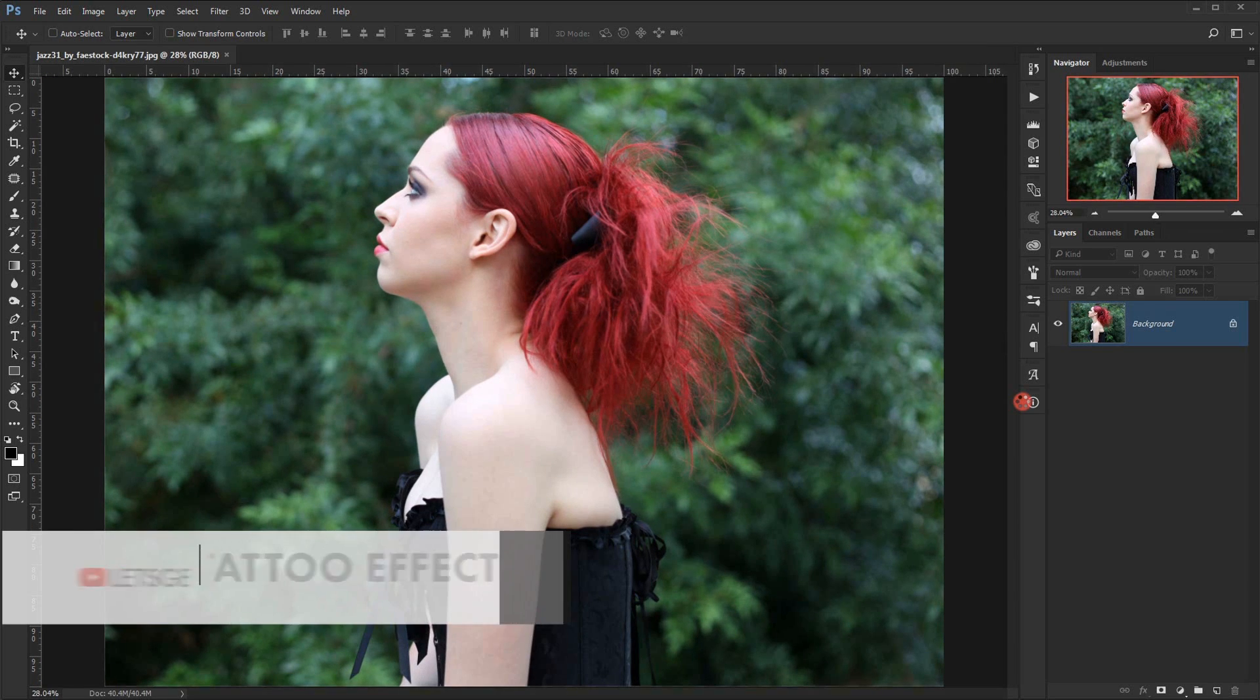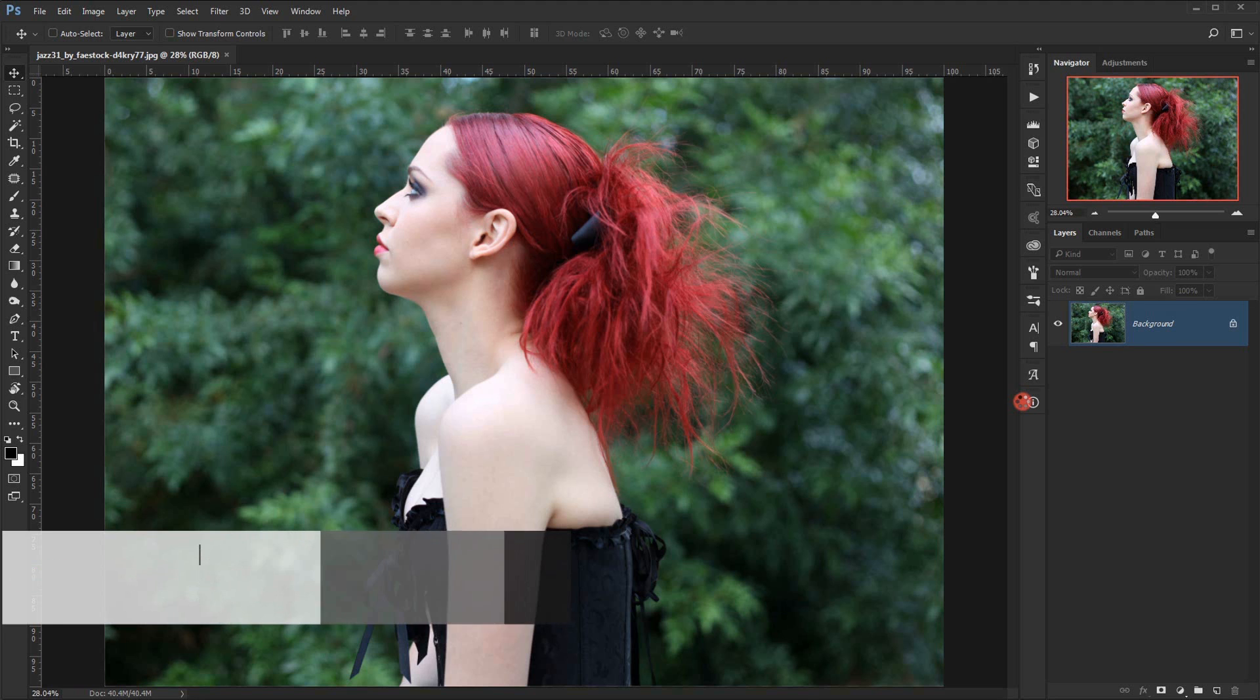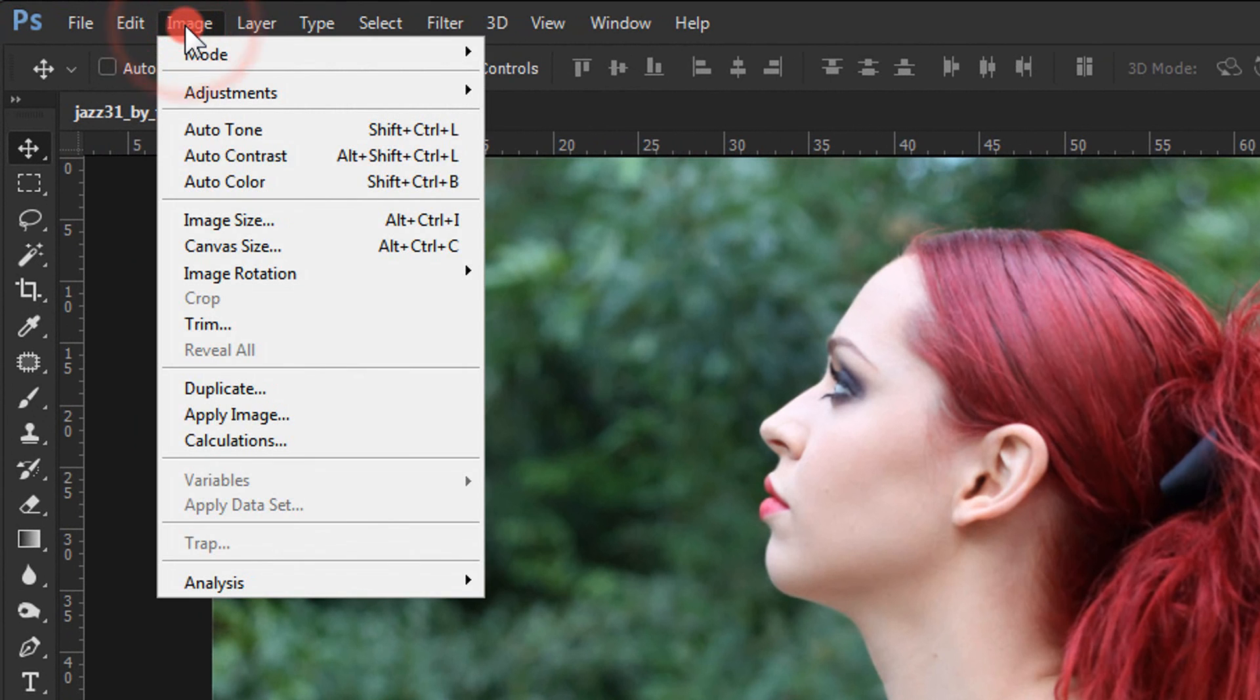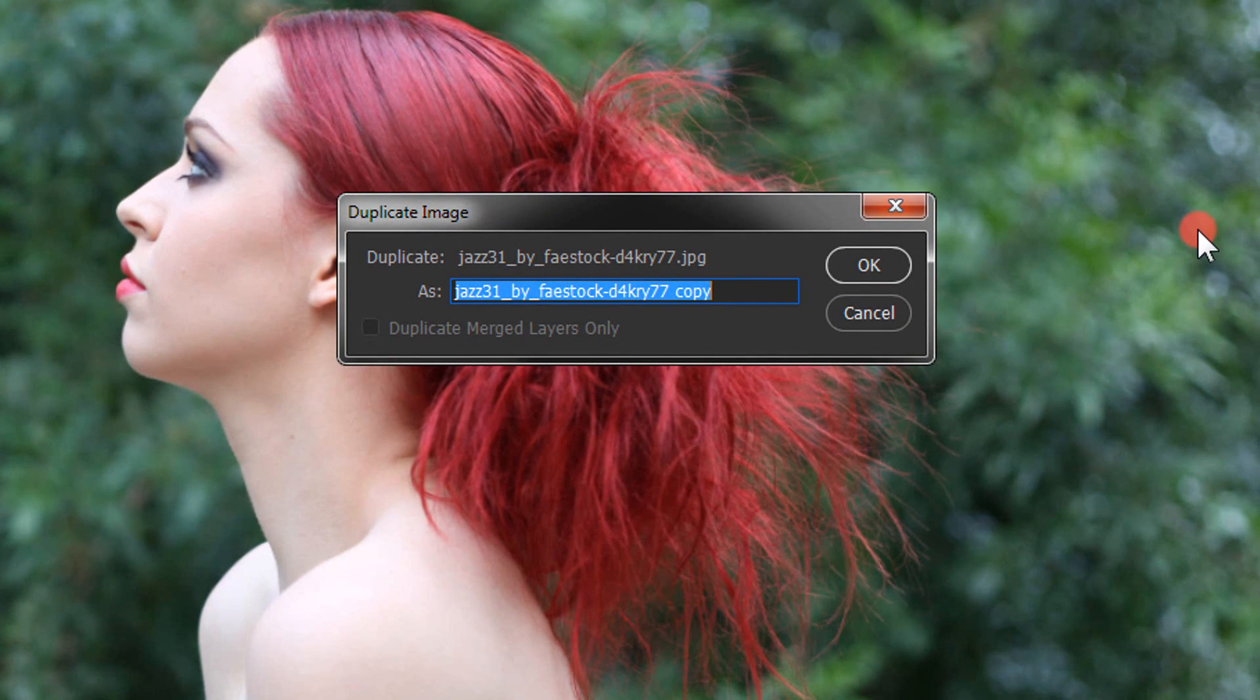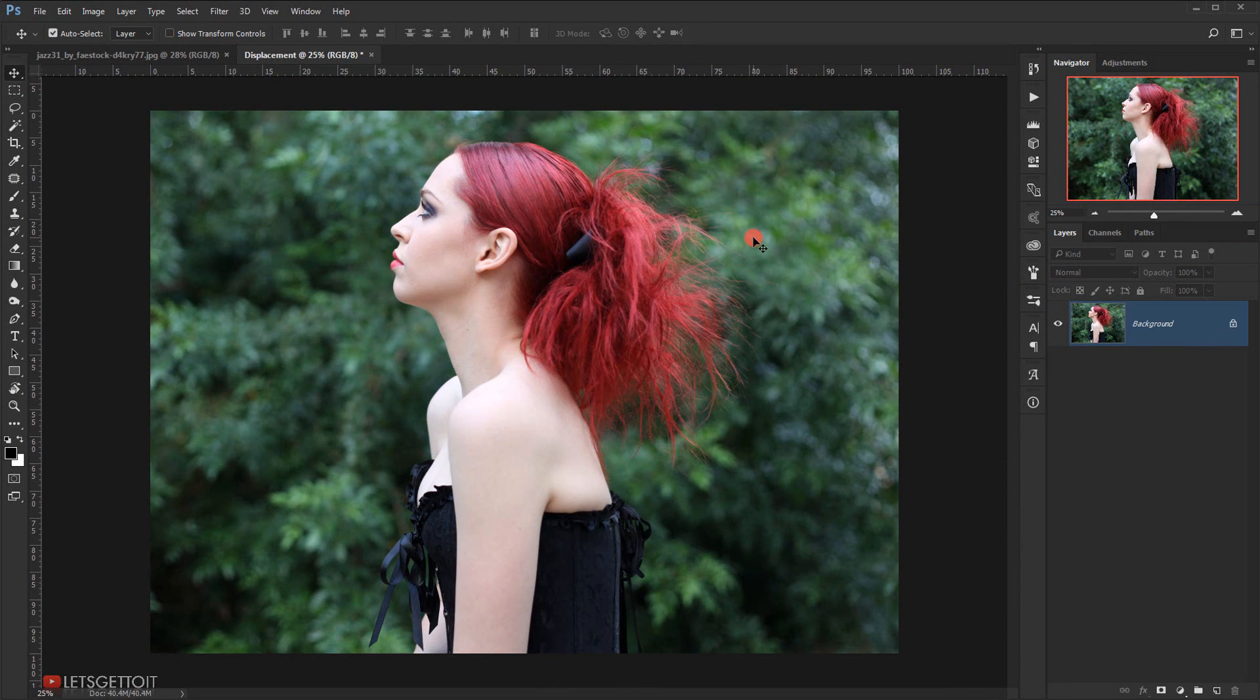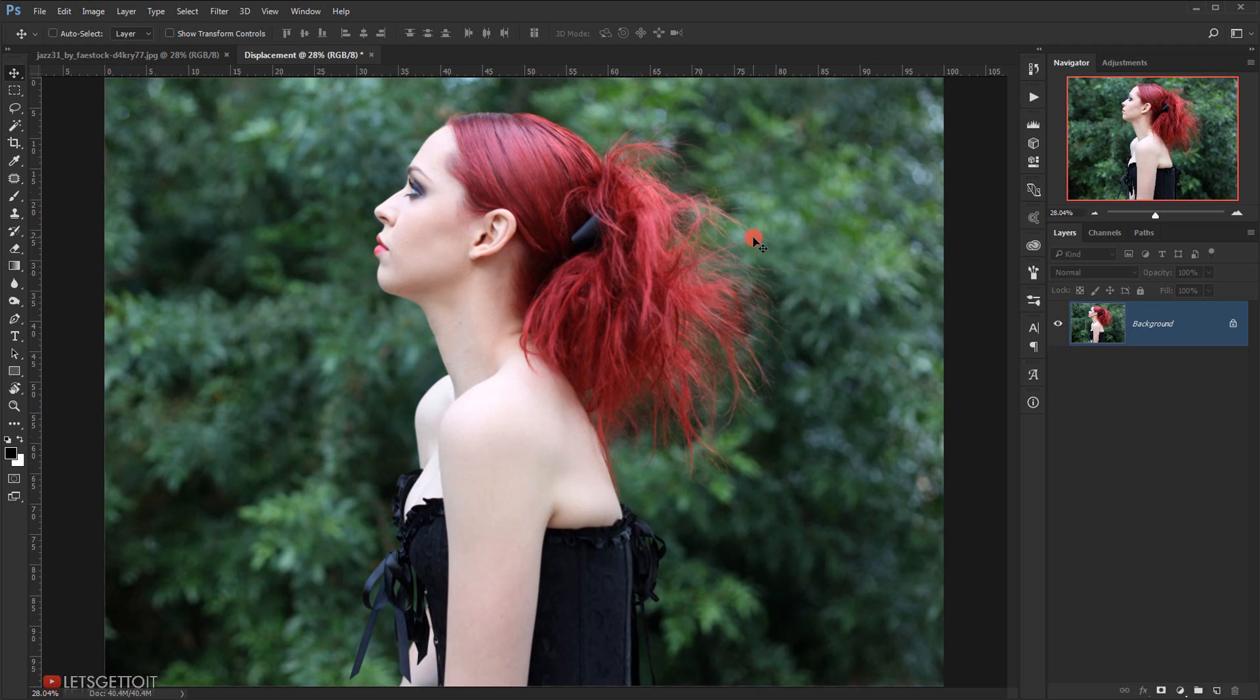I will duplicate it in a new tab by going to Image and choose Duplicate. I will name it Displacement and press OK. As you can see, this will create a copy of this image but in a new tab.